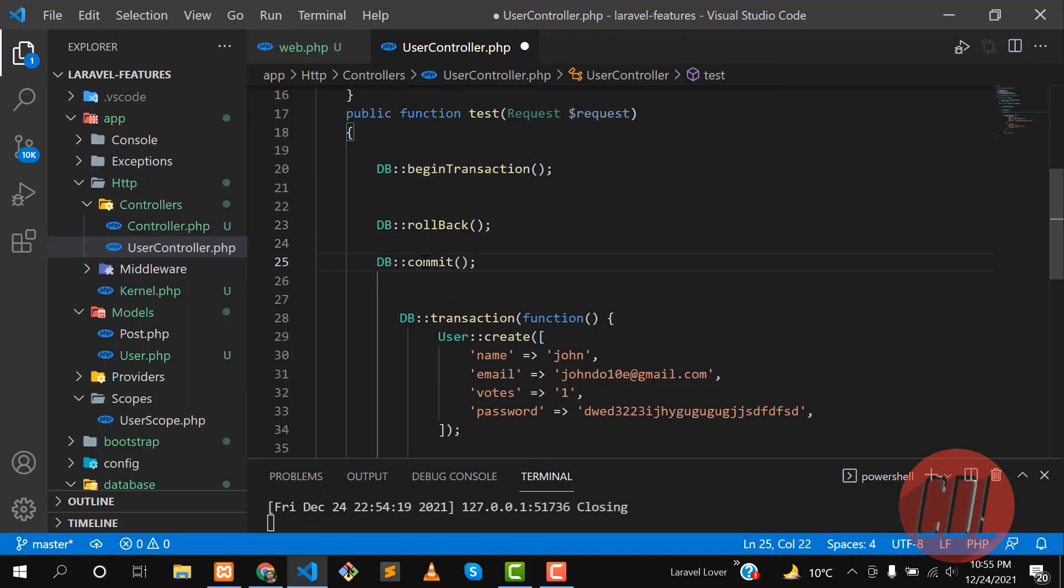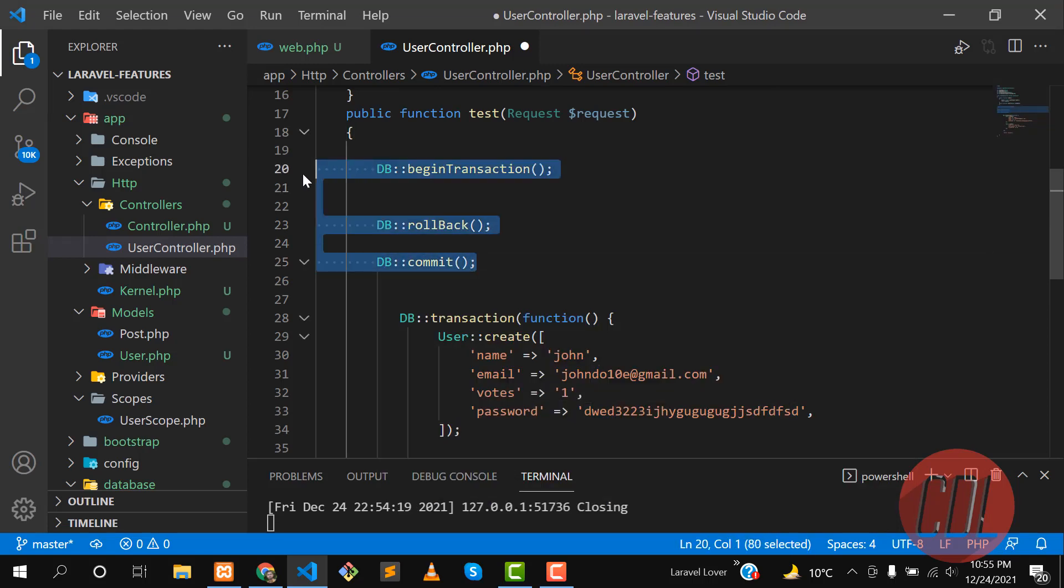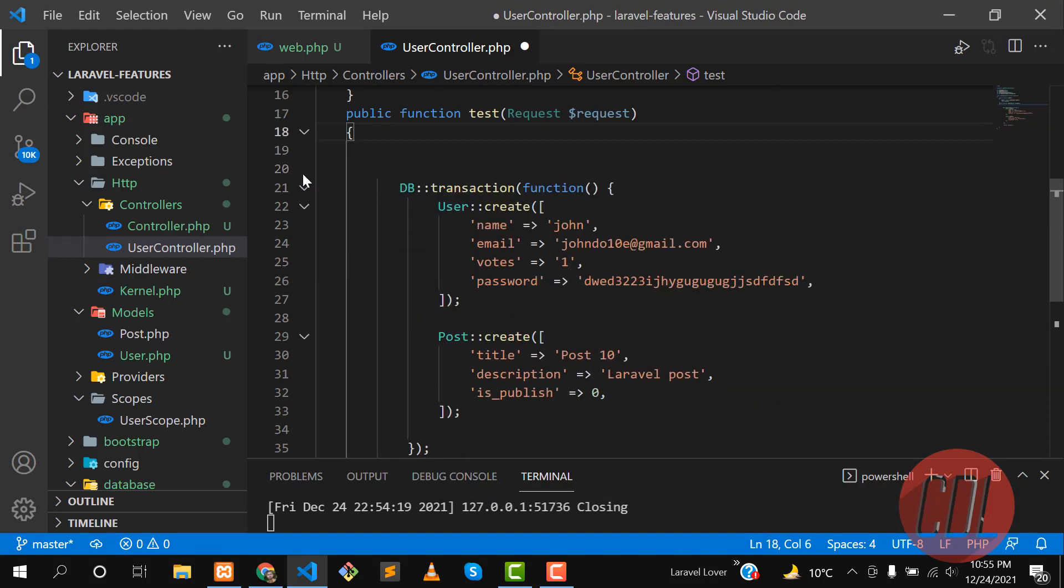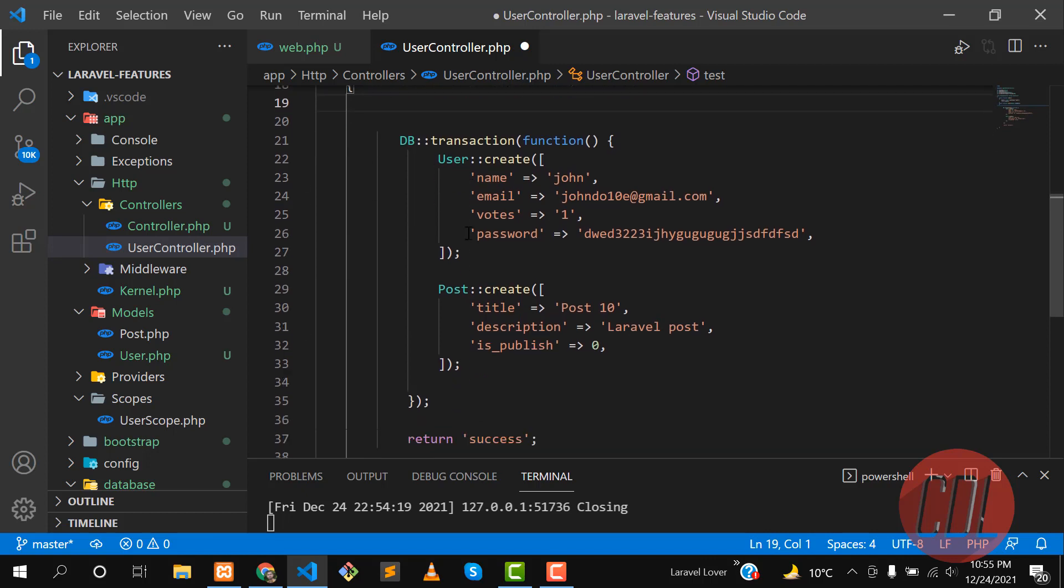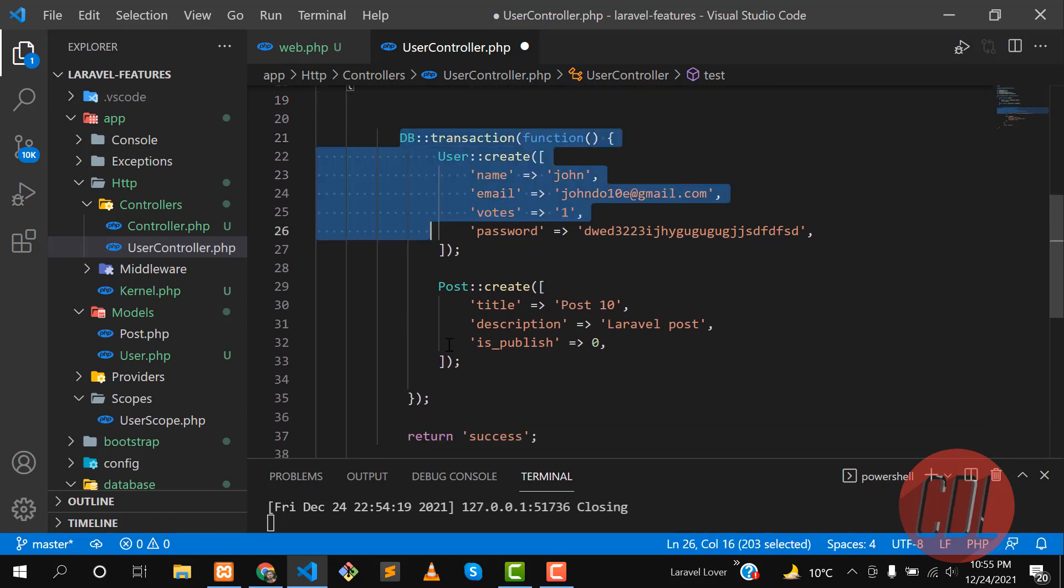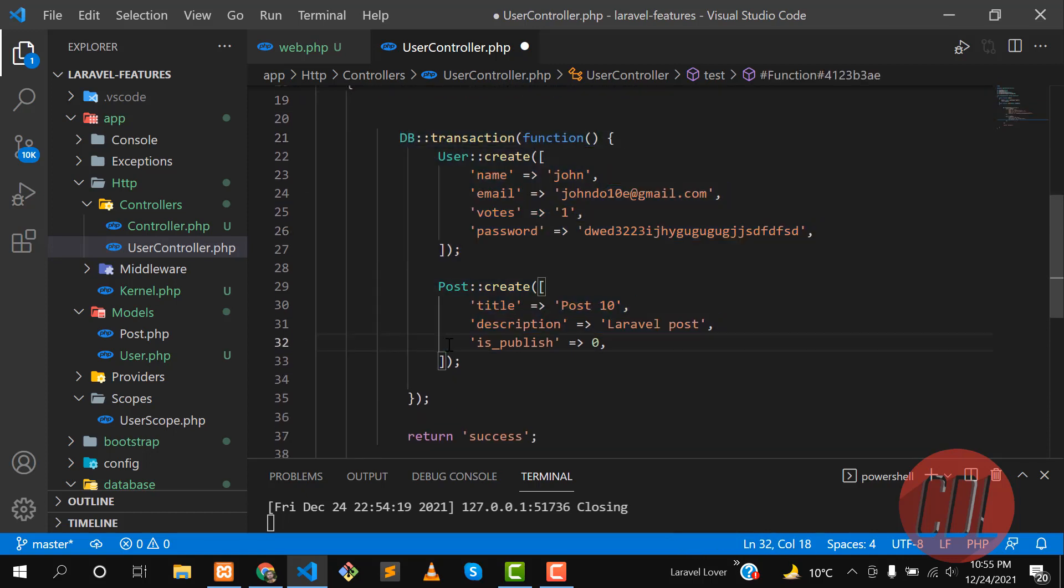So it will commit your changes. This is the manual process. If you are using this DB transactions, you don't need to commit and stuff like that. It's very simple. That's it for this video. If you are still more interested to learn more about Laravel, subscribe to the YouTube channel and watch the upcoming videos. Bye bye.